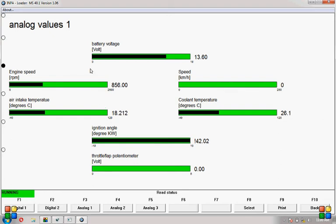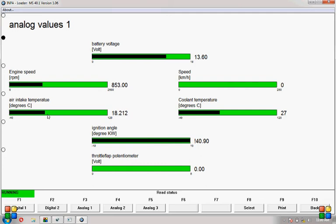So as you can see: battery voltage, engine speed. Obviously we're stationary so this is zero. Air intake temperature, coolant temperature. The car is cold. I've literally just started the engine just now.